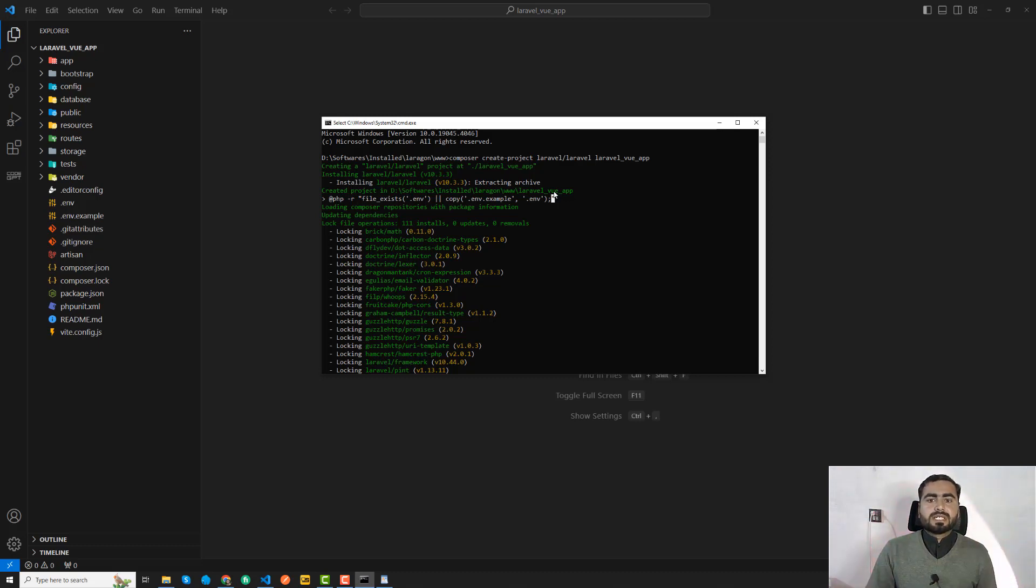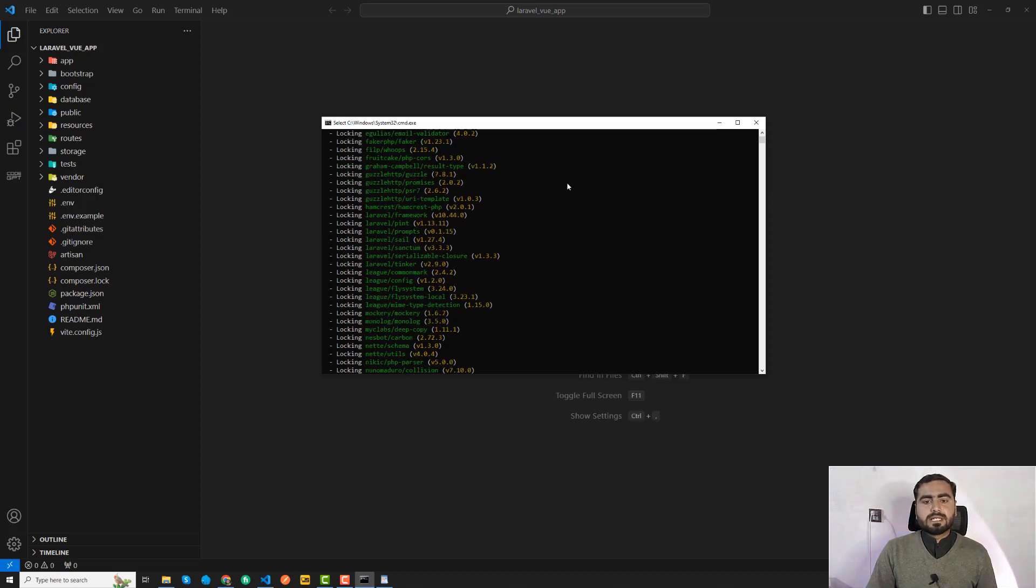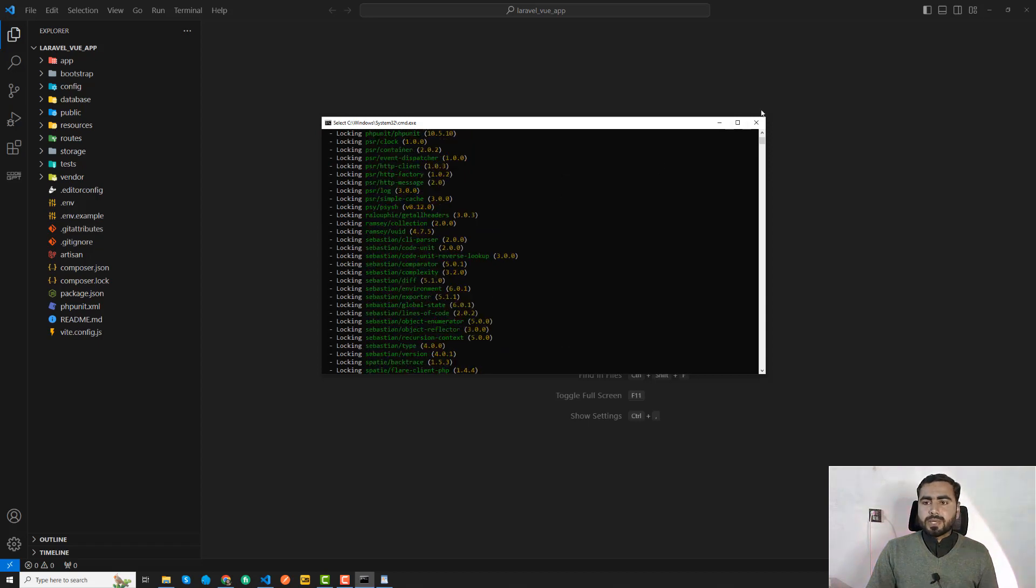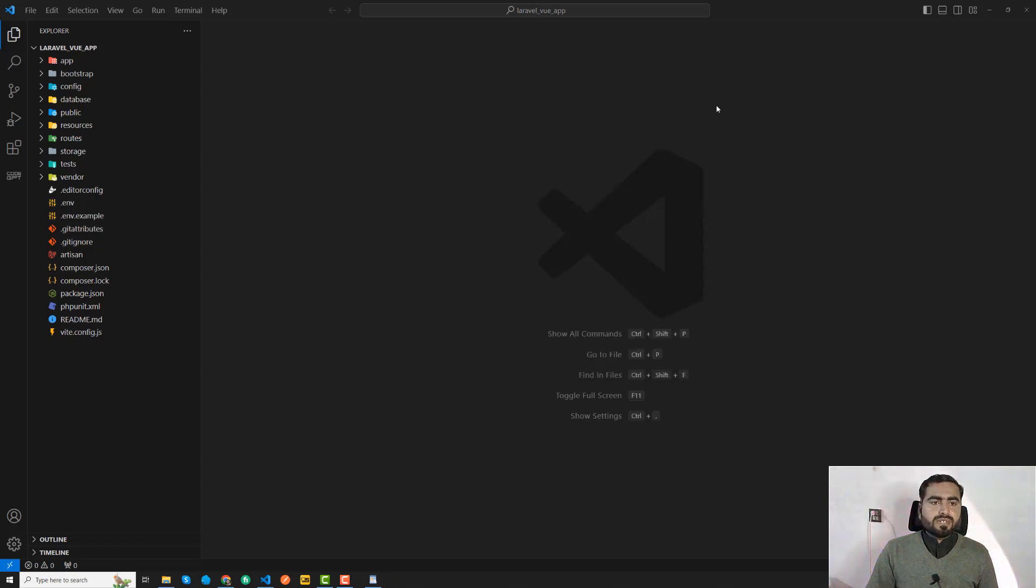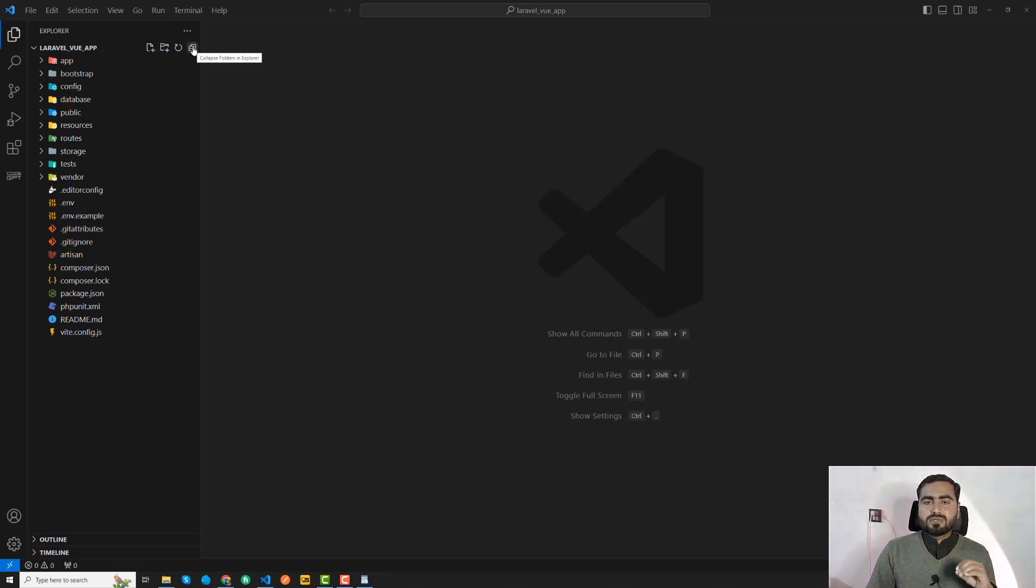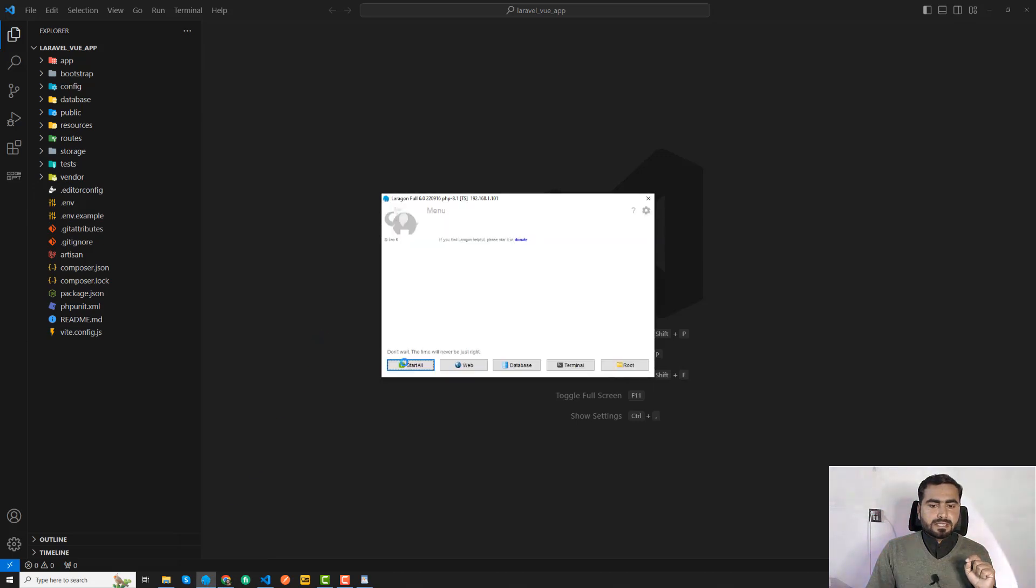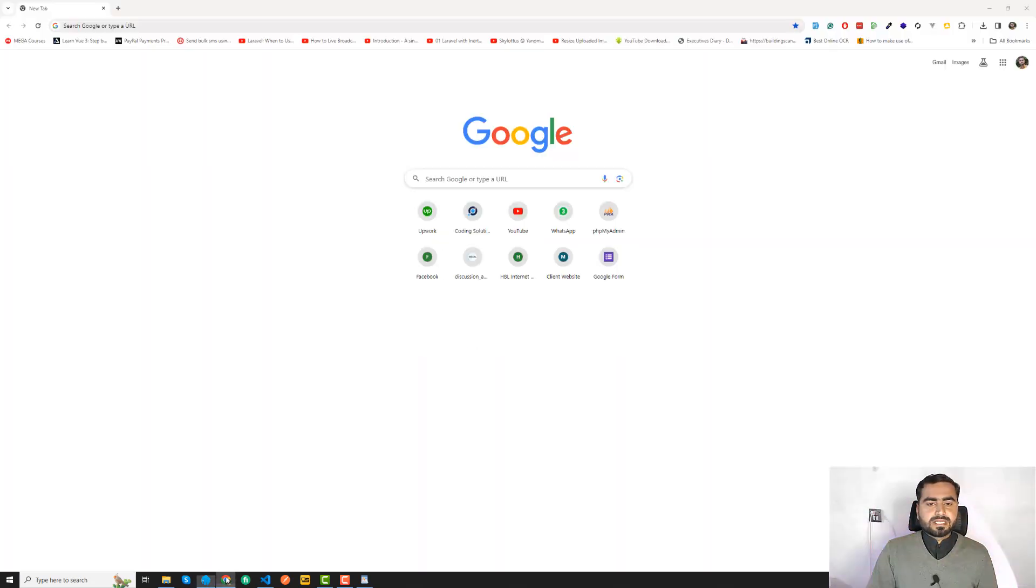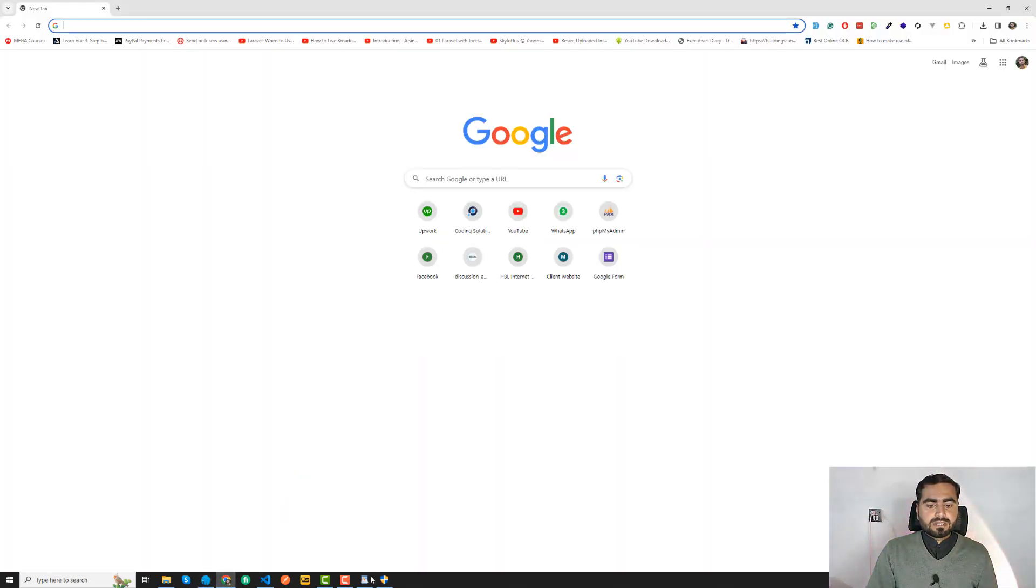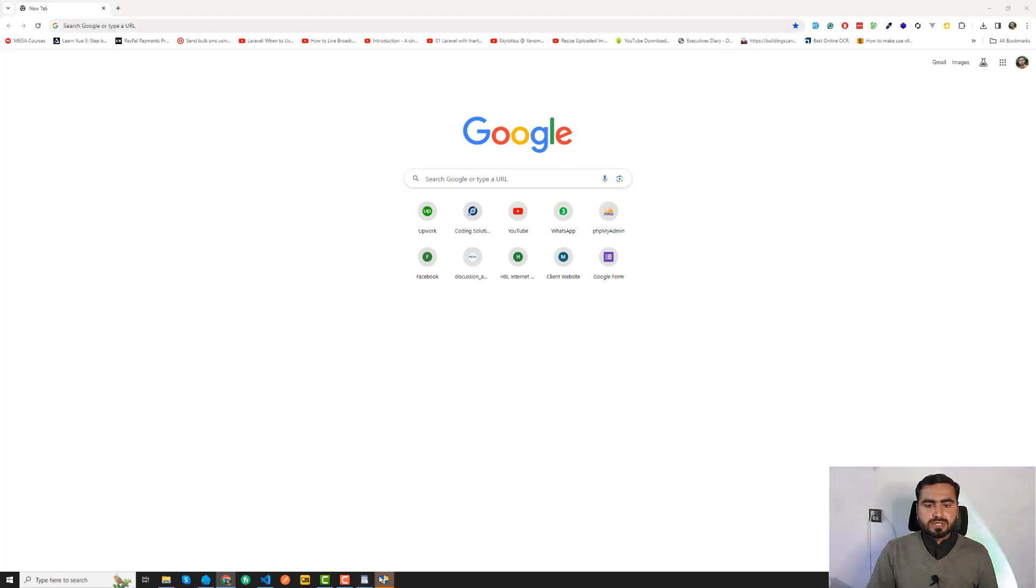After that we need to install Vue.js into our application. Right now if I go here and run this, I'm using Laragon so it will create a subdomain for me. I'm going to say laravel-view-app.test.